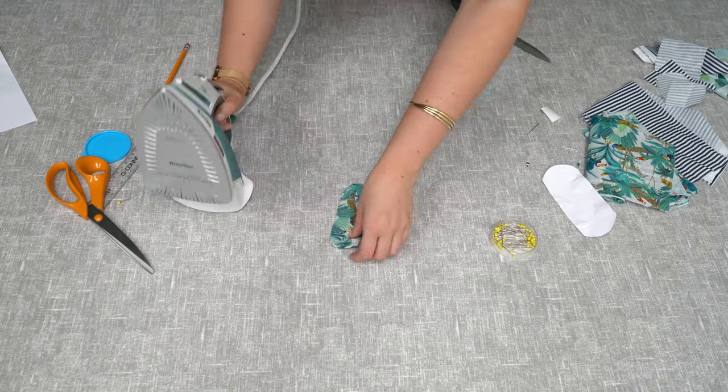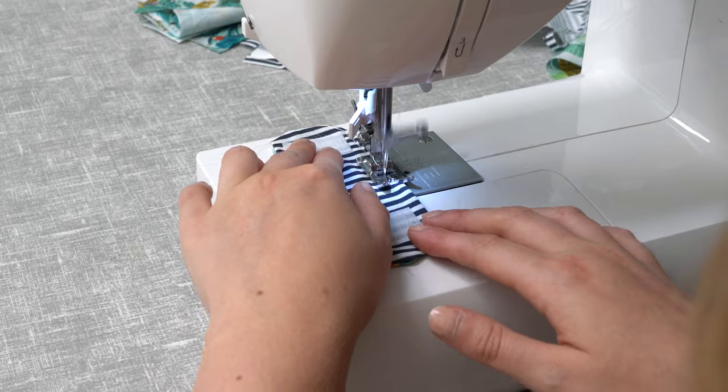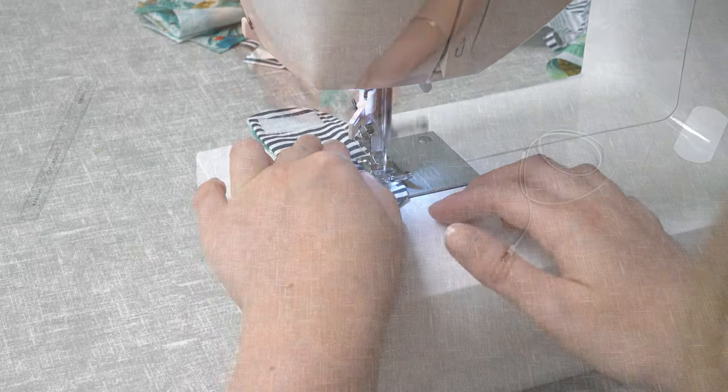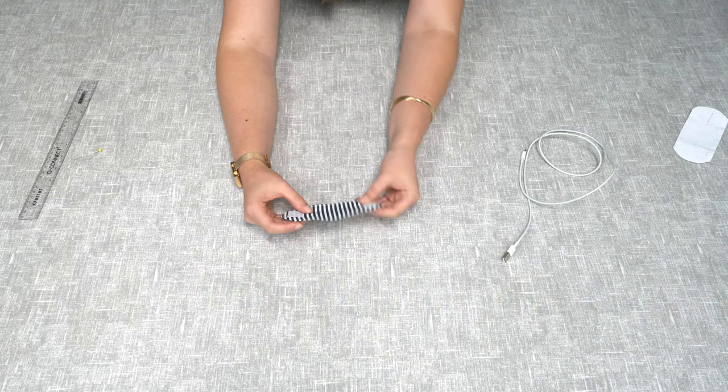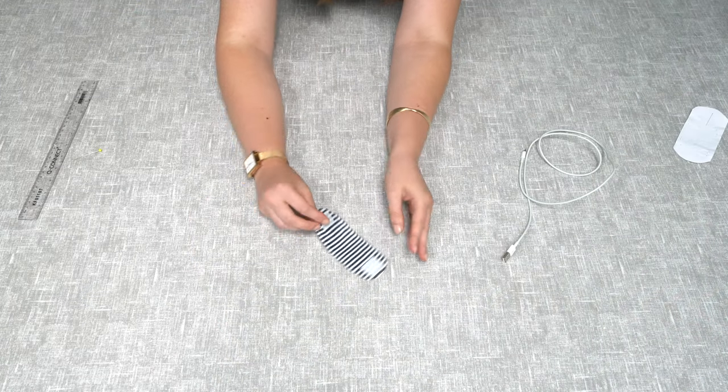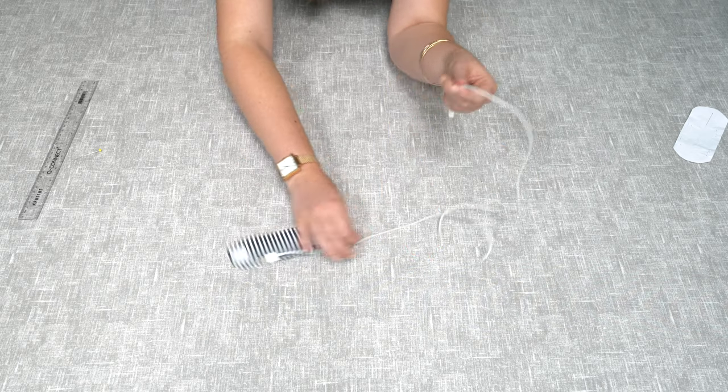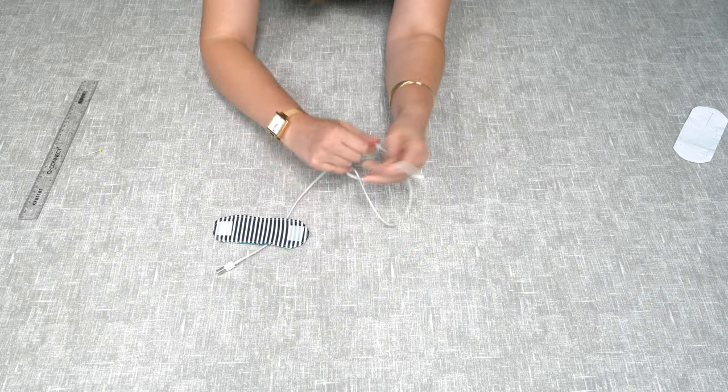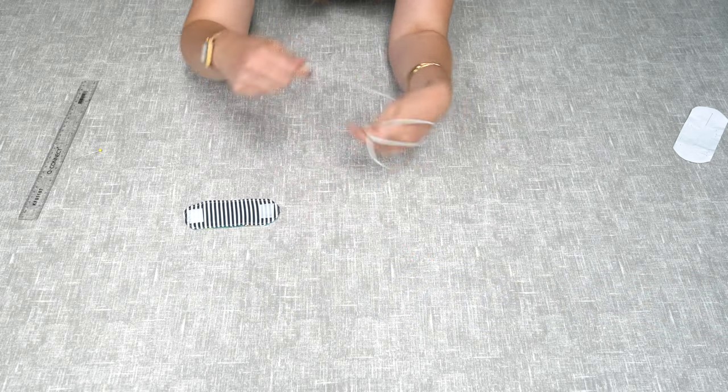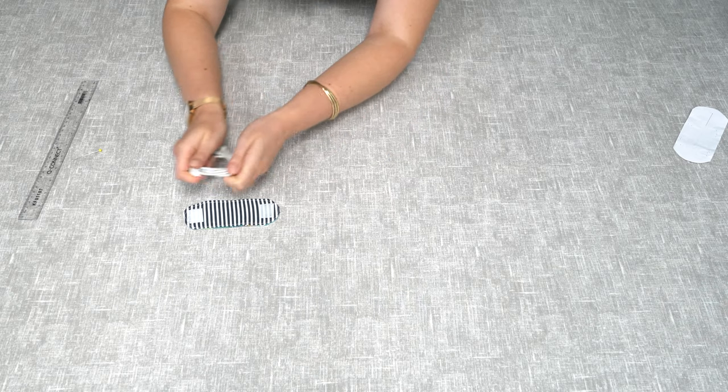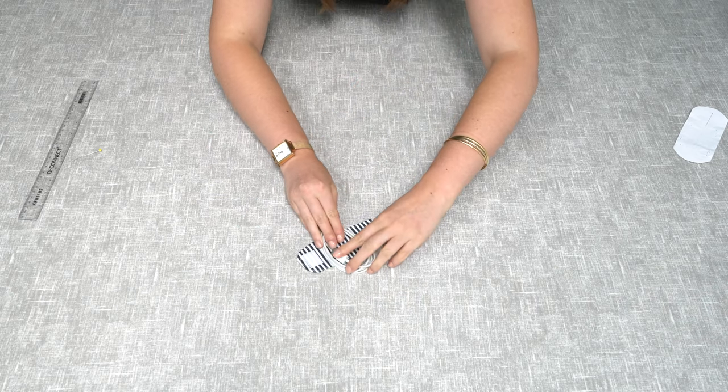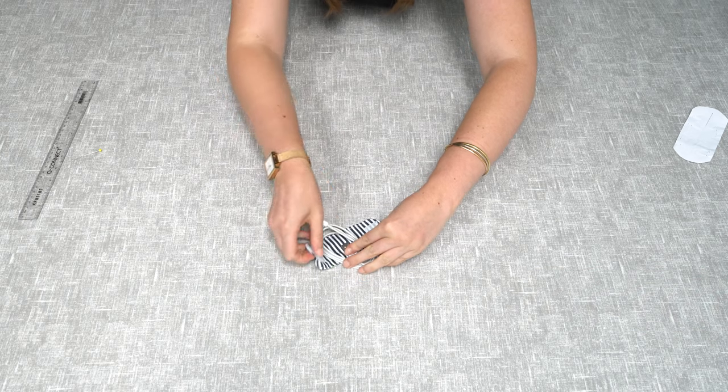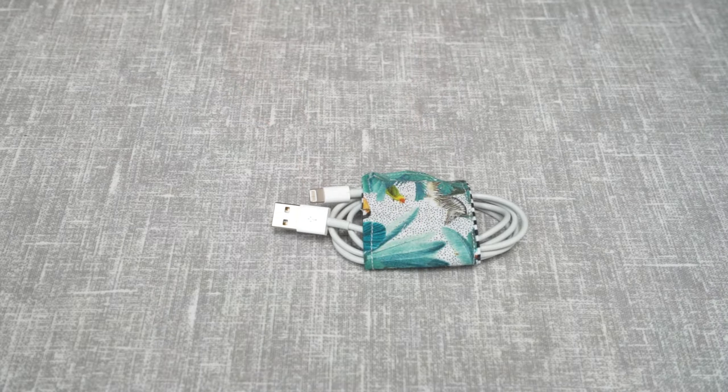There we are, we have the finished fabric cord keeper. So all you need to do now is grab a cord, wrap it up, pop it in the middle, fold it over, and there we are.